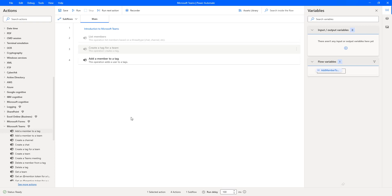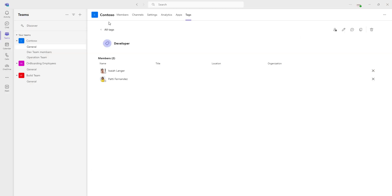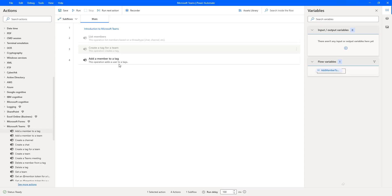Let me switch to Microsoft Teams. Under the Contoso team, under Tags, I currently have one tag — 'developer'. The members right now are two: Isha Langer and Patti Fernandez. When I run this flow, I'll be adding a third member — Megan Bowen — using her user ID for the 'developer' tag. Let me run the flow to see the output.